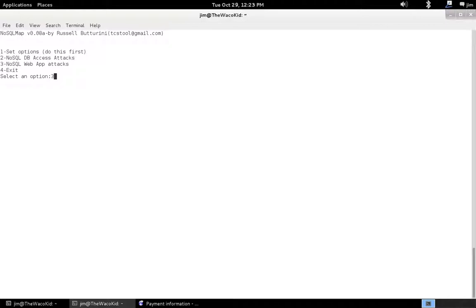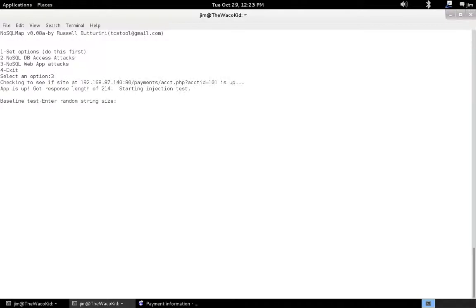Start the web app attacks with option three. First we test if the app is up. And we did. We got a response length of 214 bytes. We need to start the injection test now.